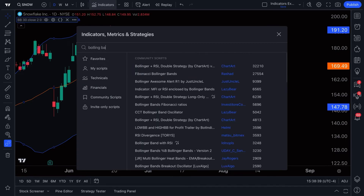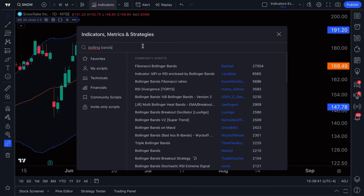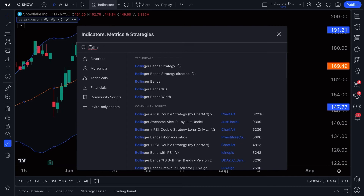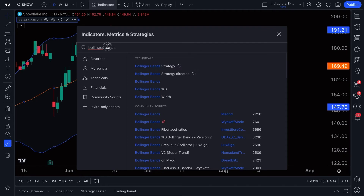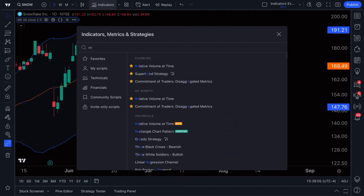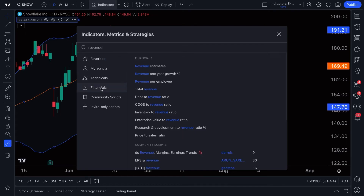You can use the search box to find any indicator, metric, or strategy. We typed in Bollinger Bands and the search returns everything related to it. Bollinger Bands is a technical indicator, but if you type in something like revenue — a fundamental indicator — you'll find financials and all the revenue indicators available to you.